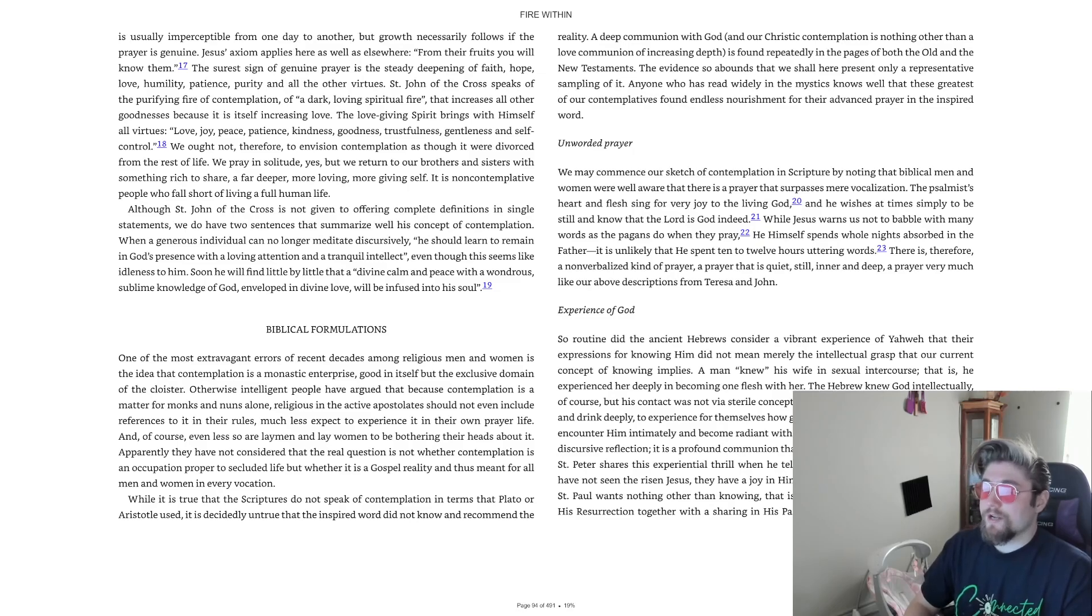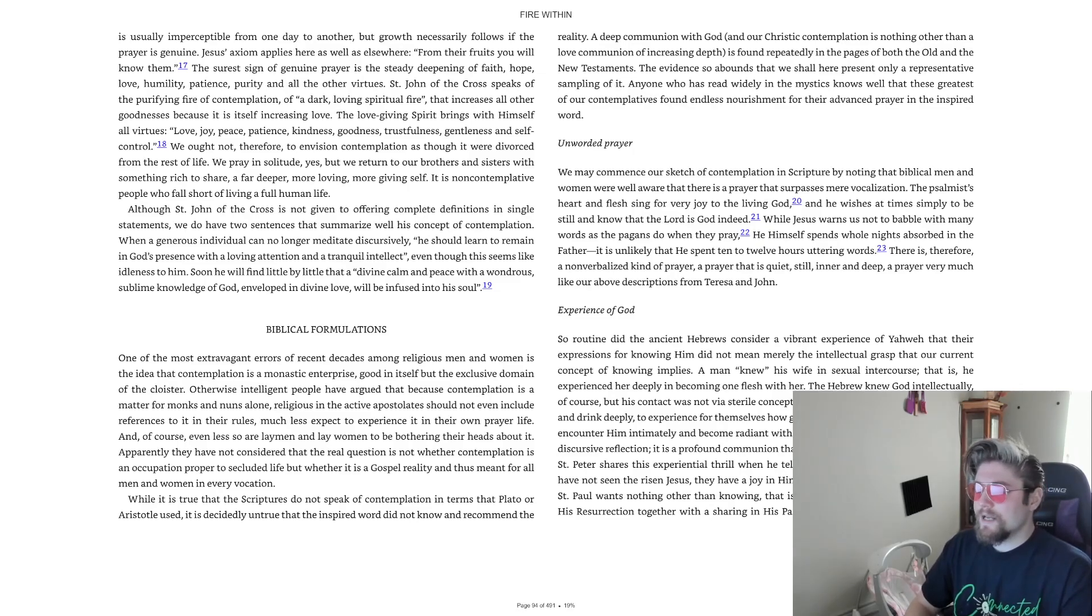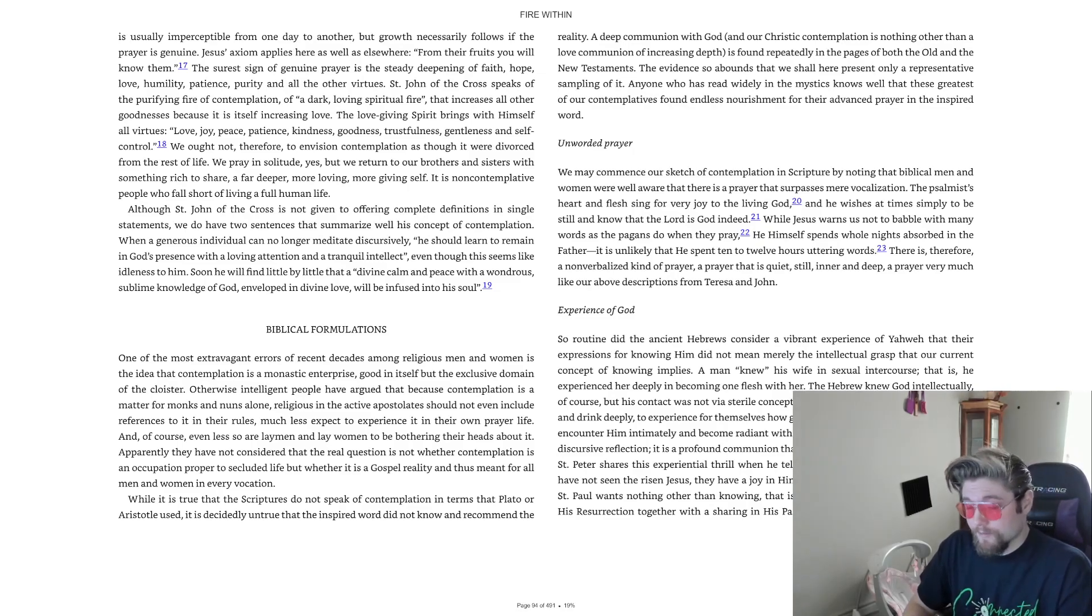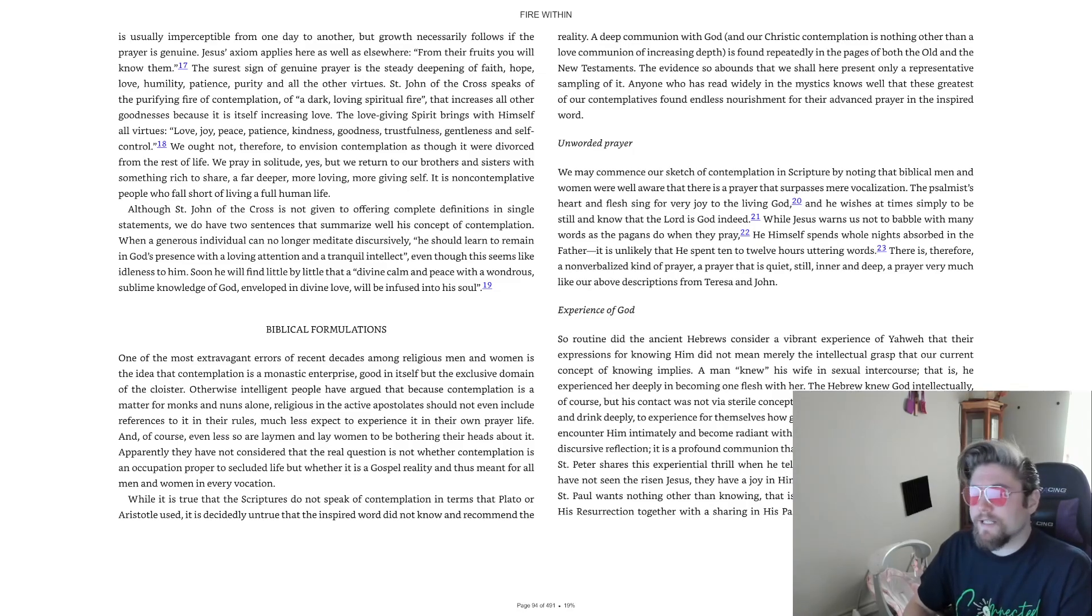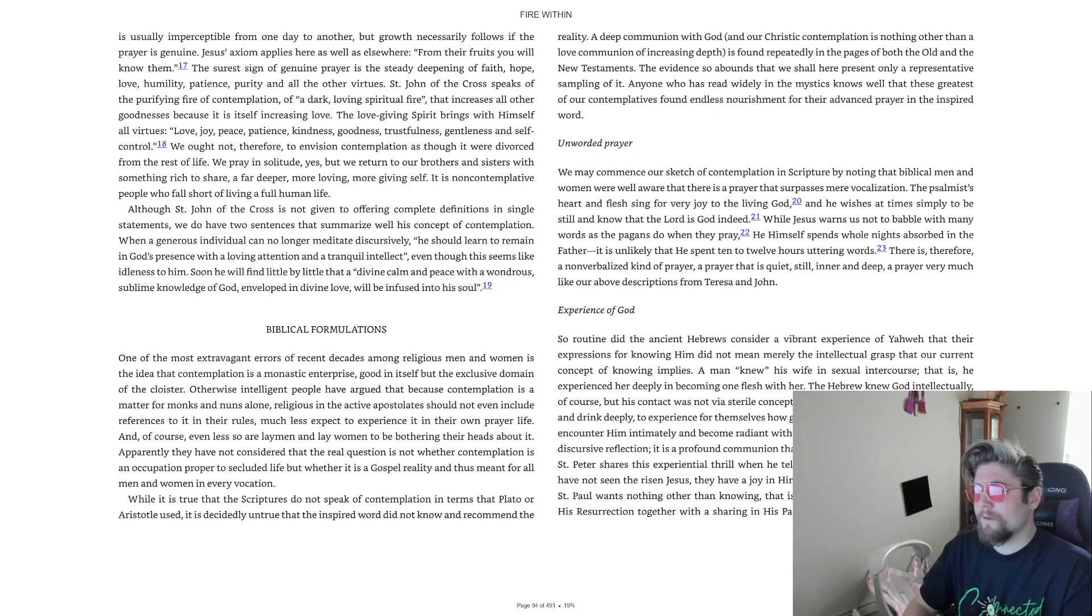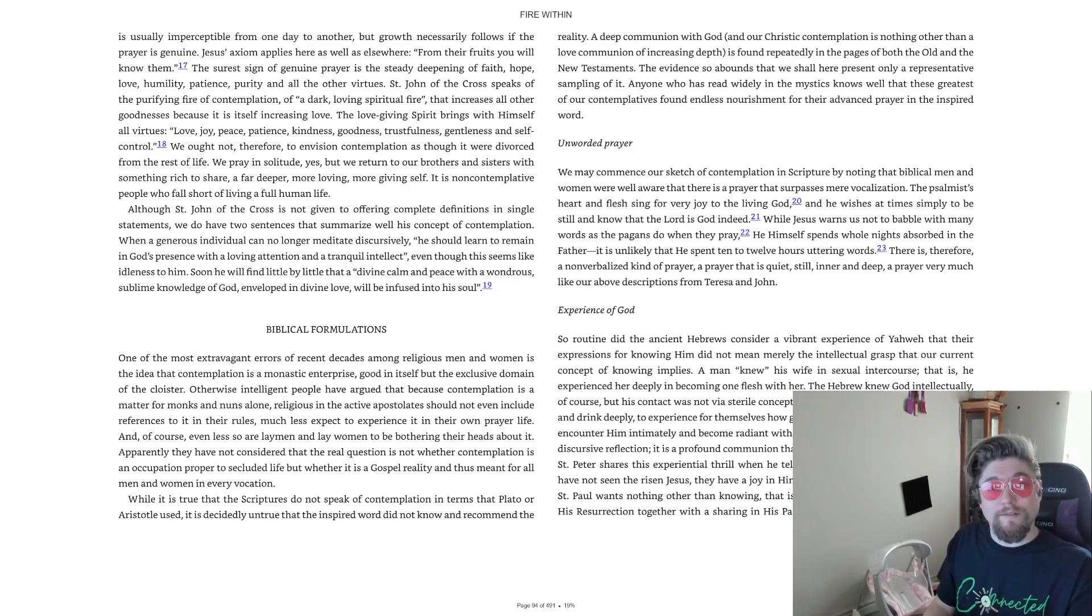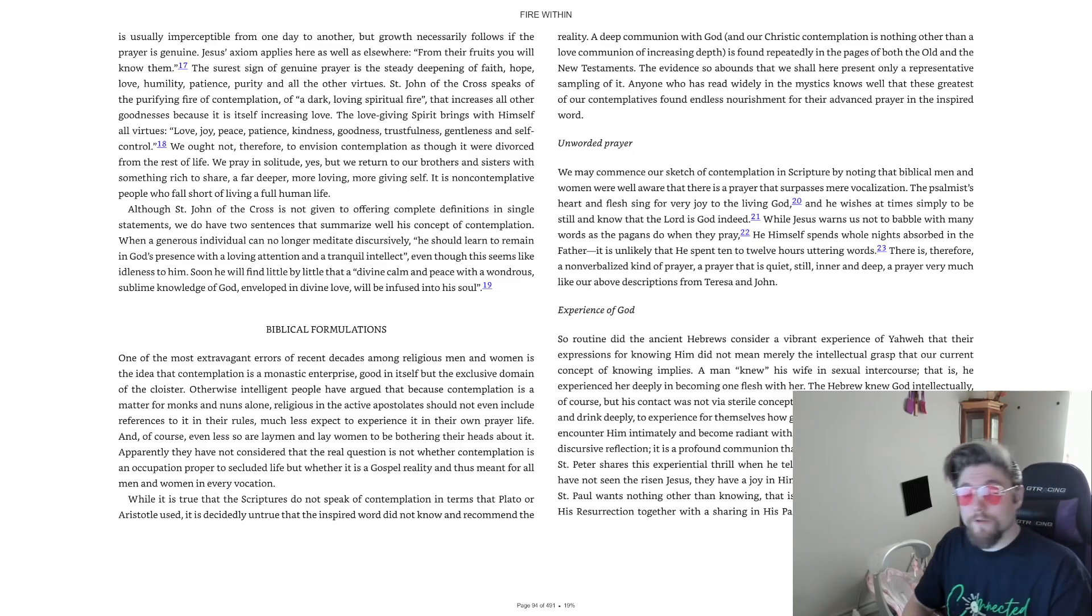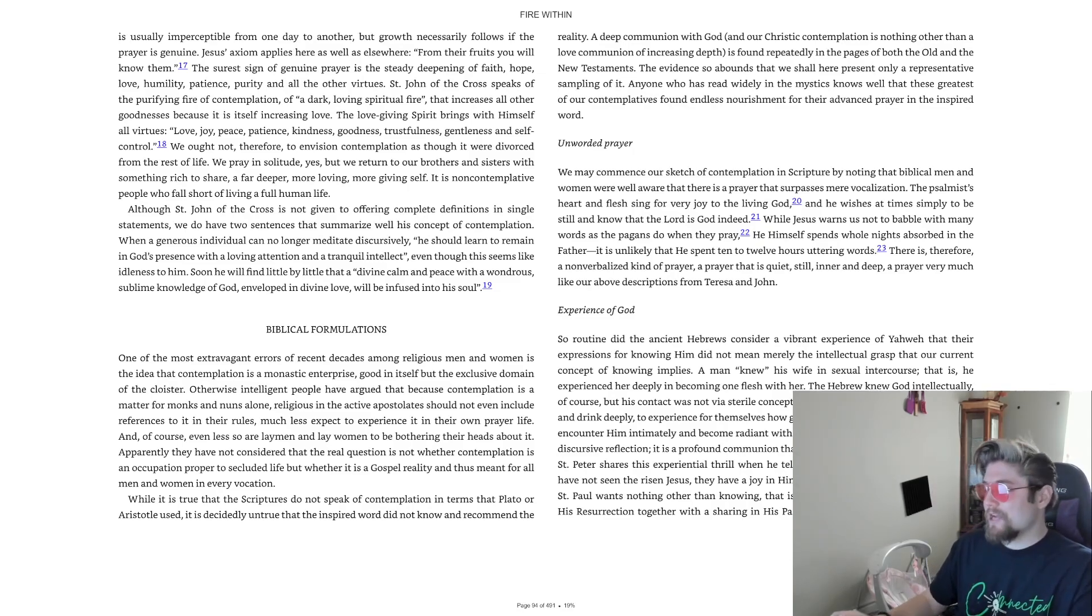There is therefore a non-verbalized kind of prayer, a prayer that is quiet, still, inner and deep. A prayer very much like our above descriptions from Teresa and John. Experience of God.